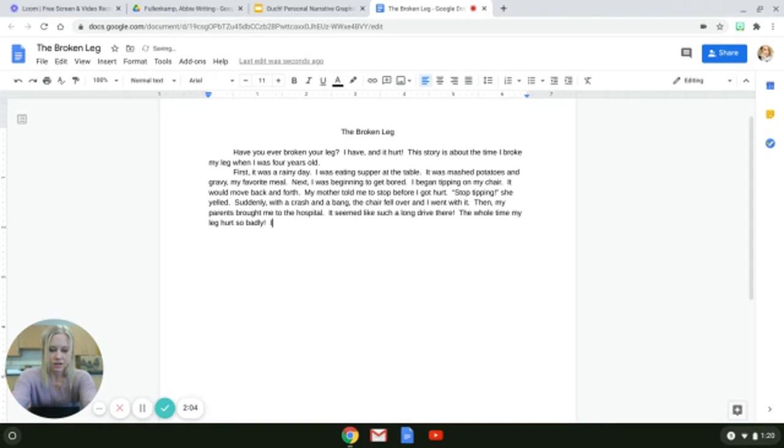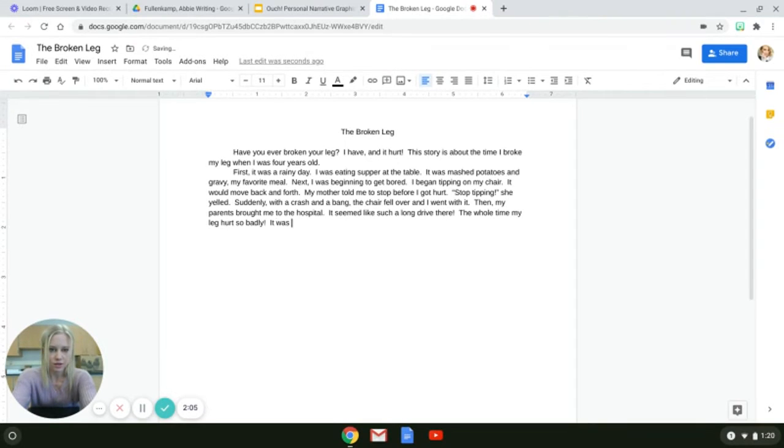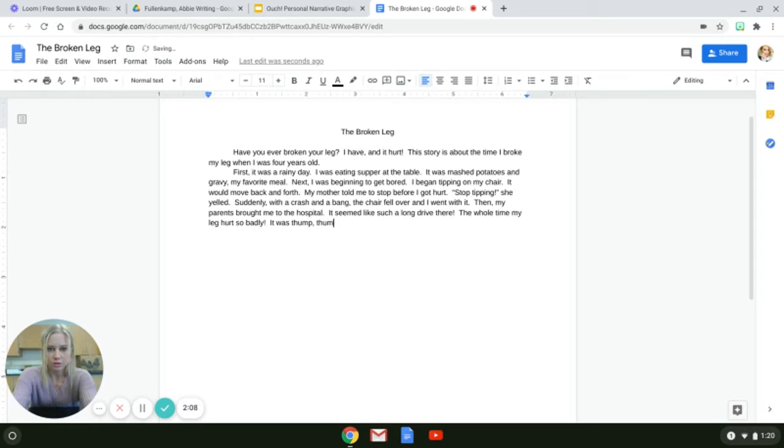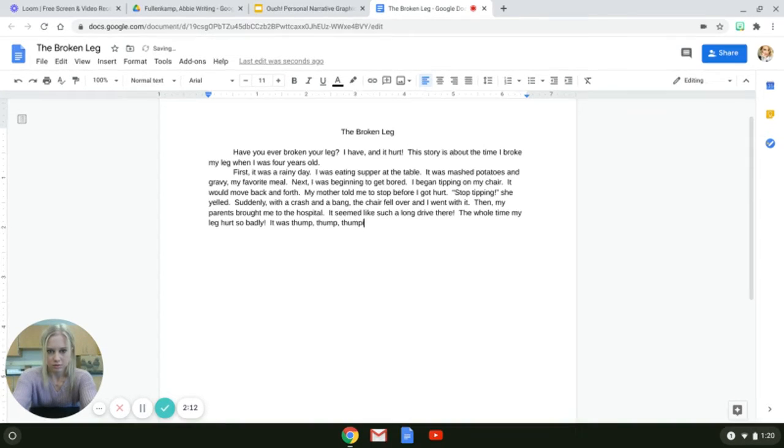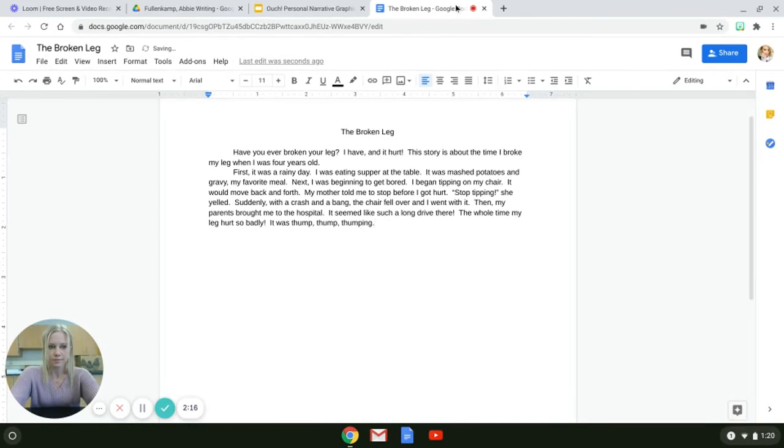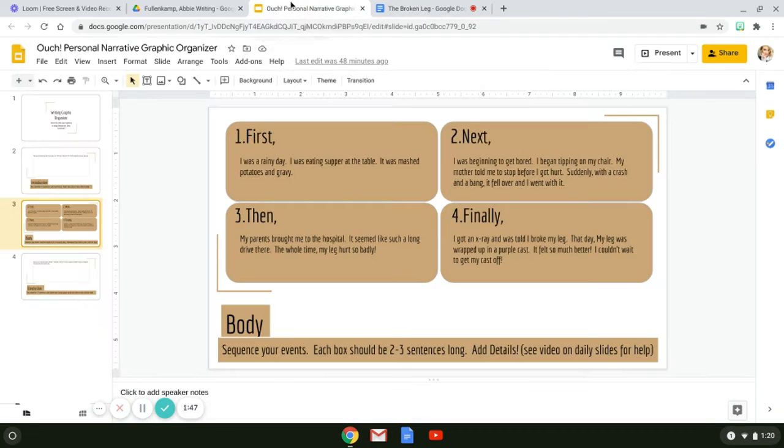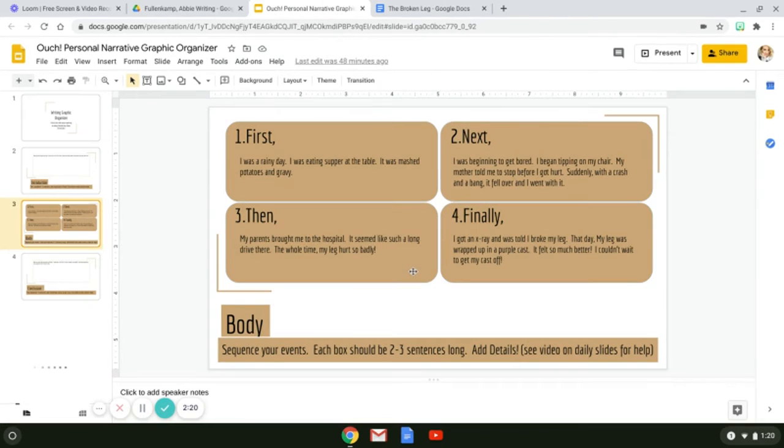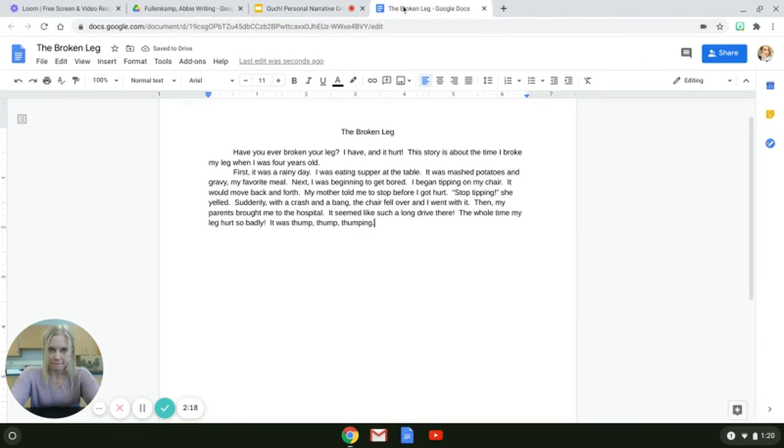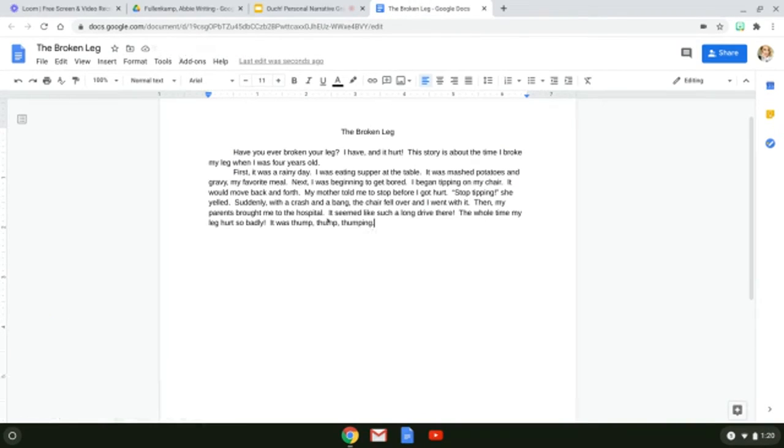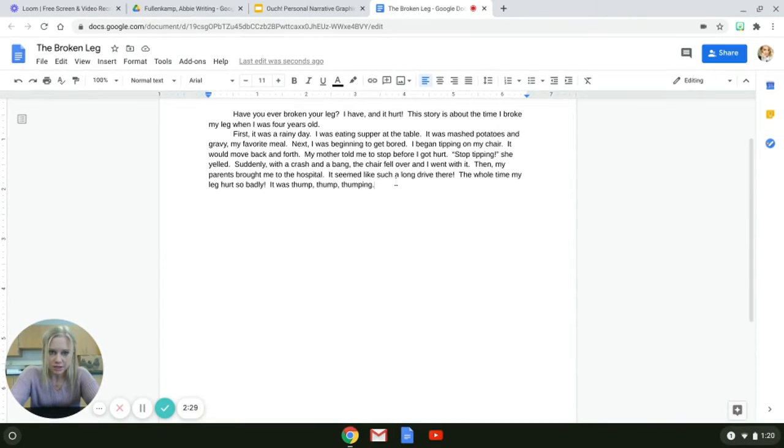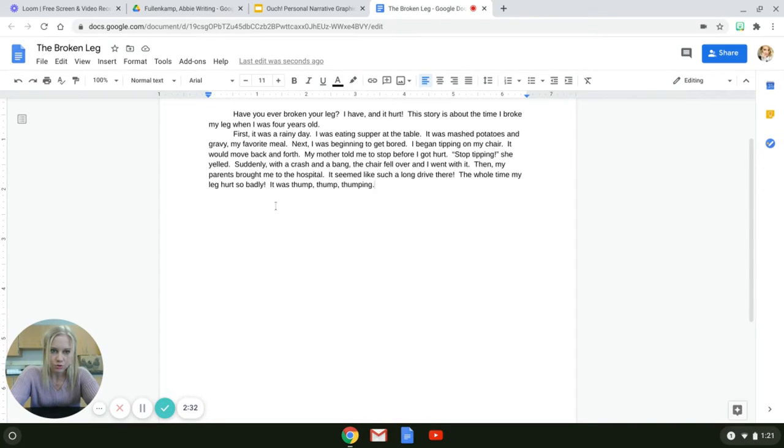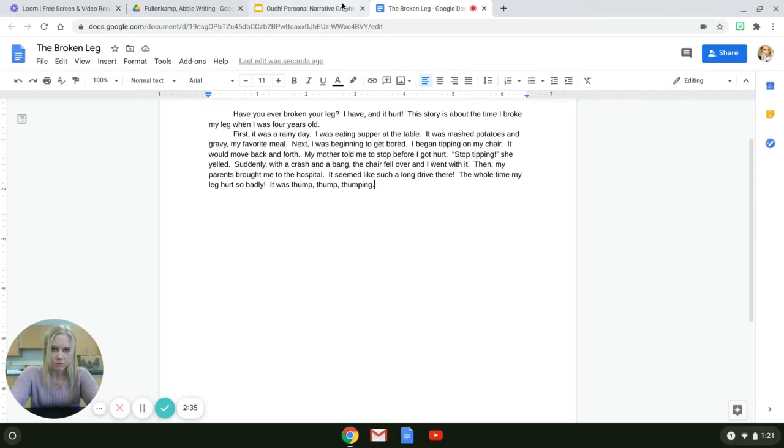I'm going to add it was thump thump thumping. It was thump thump thumping. The whole, oh okay, we already wrote that, so that was my adding that little bit of detail to that paragraph or to that sentence. Then my parents brought me to the hospital. It seemed like such a long drive there. The whole time my leg hurt so badly. It was thump thump thumping.